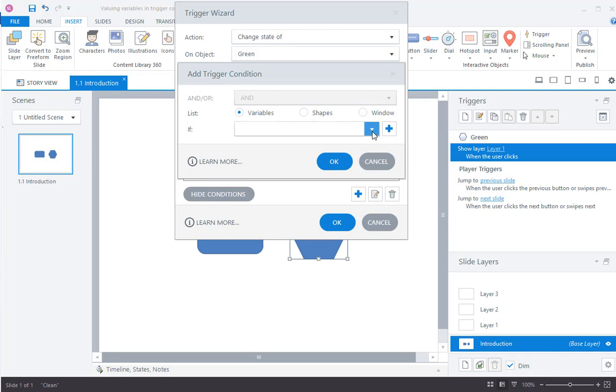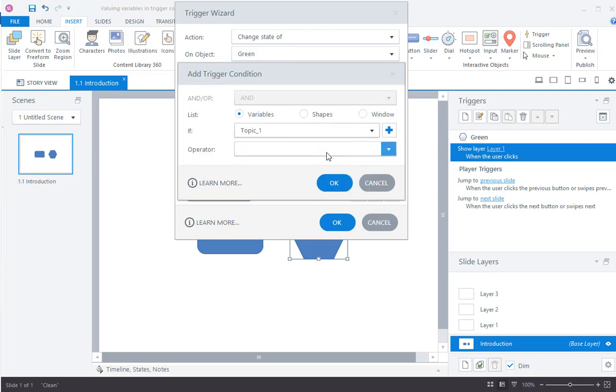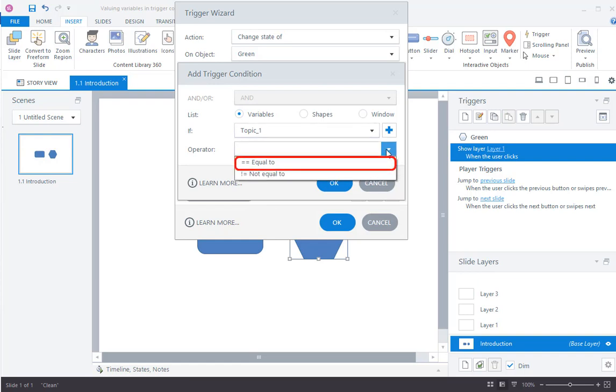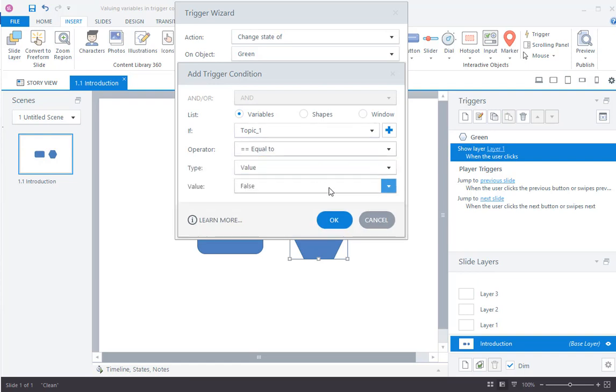Then, select the variable and the operator as equal to, and set the value to true.